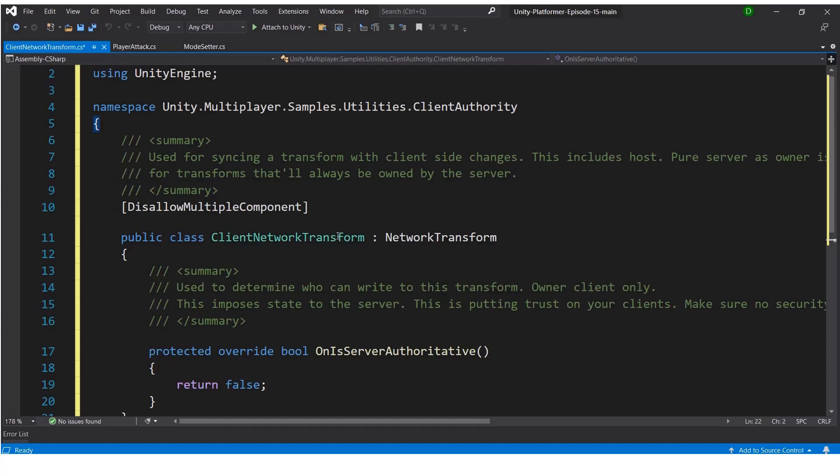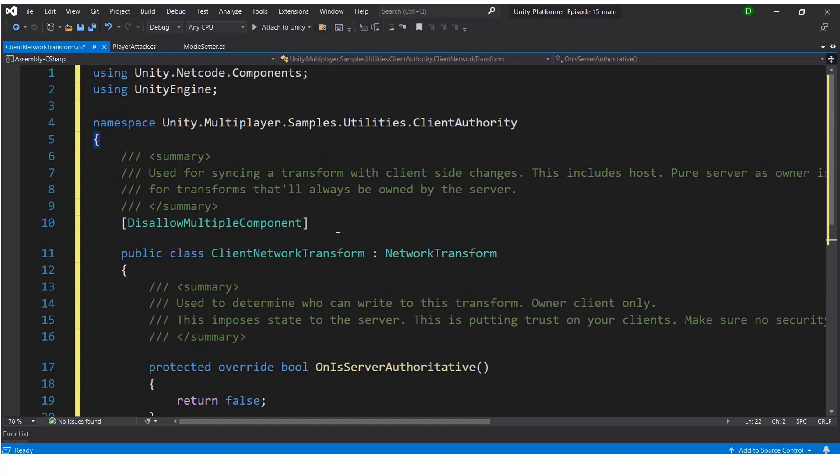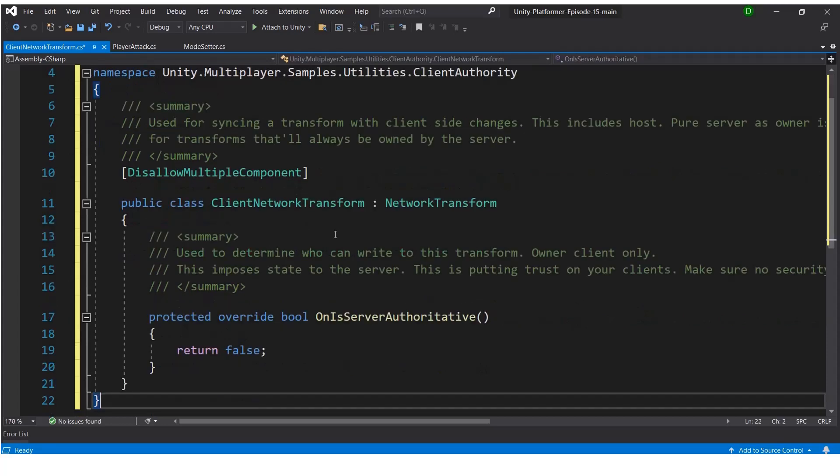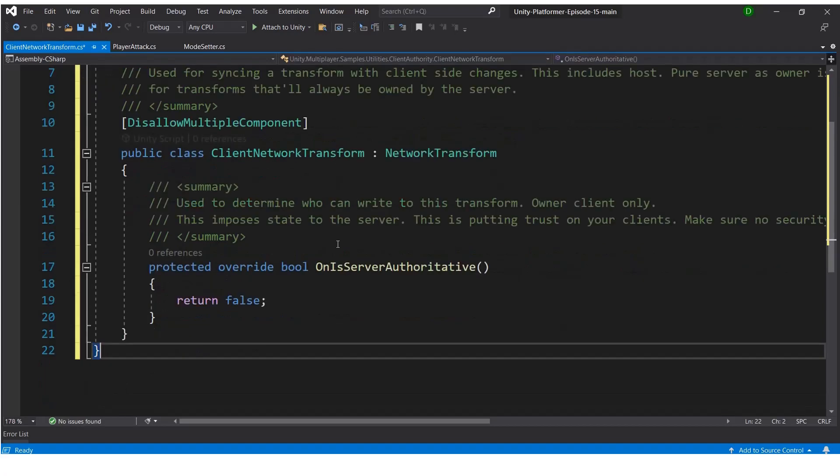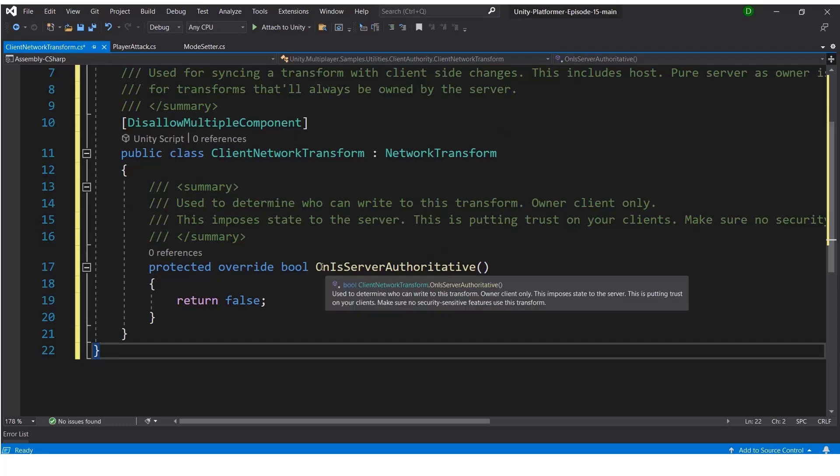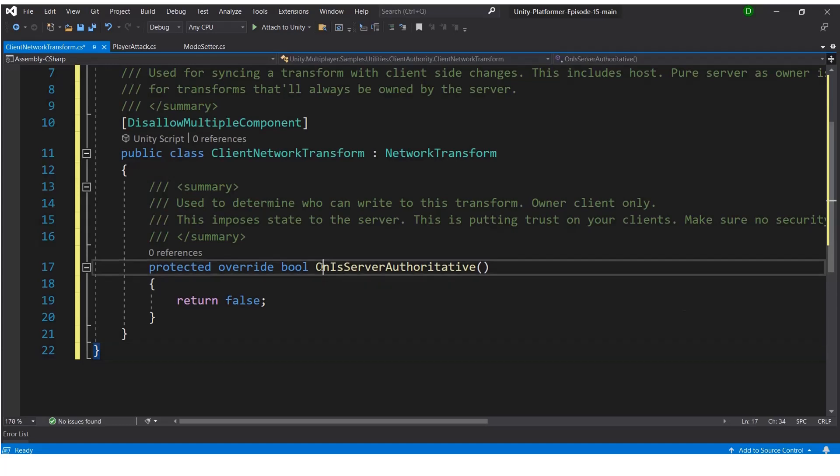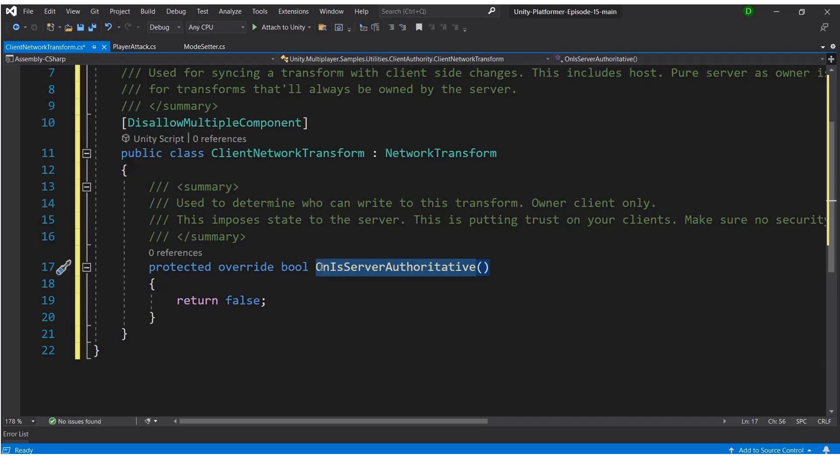In the client network transform script, we just write an overriding function that is OnServerAuthoritative that will return false. When we check if server authoritative or not, it will return false, so it will work as client network transform. This is a simple script. We are inheriting it from the network transform, just overriding the OnServerAuthoritative function. The OnAuthoritative function will return false, and in the network transform code it is returning true. We will use this client network transform so we can use it as owner authoritative.